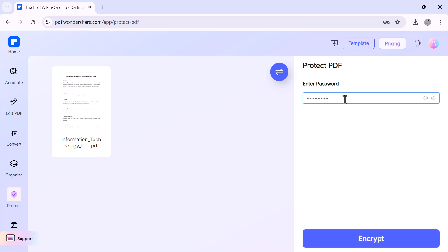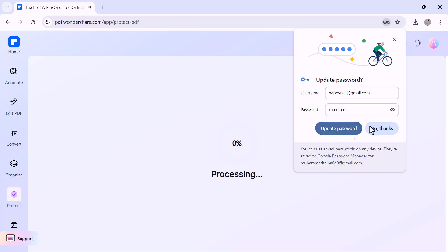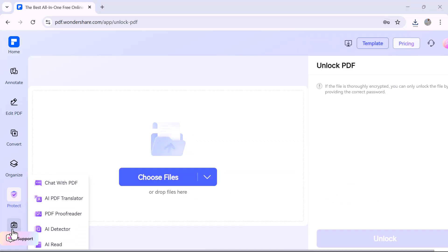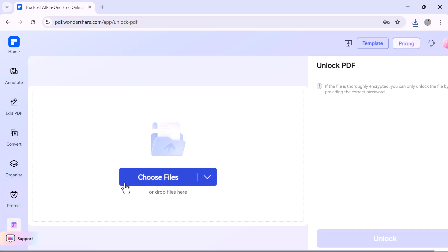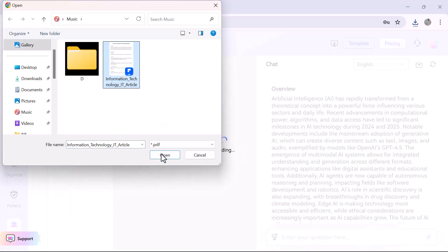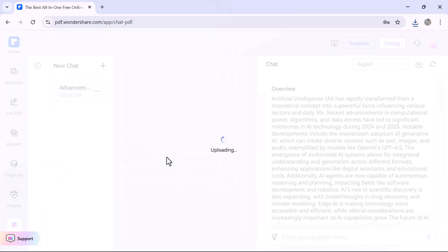Just upload your file, set a strong password, and no one will be able to open it without permission. It's a quick and easy way to protect sensitive documents. Now let's explore the AI-powered tools, one of the coolest features in PDF Element Online.